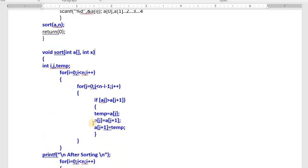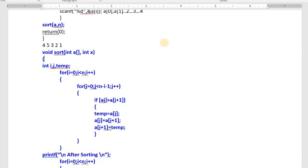Already I explained the logic — how to sort the elements. We compare consecutive two elements. Whether 5 is greater than 4 — yes, swap these two. Whether 5 is greater than 3 — yes, swap these two. 5 is greater than 2 — yes, swap. 5 is greater than 1 — yes, swap. This is what bubble sort does — already I explained in my previous class.